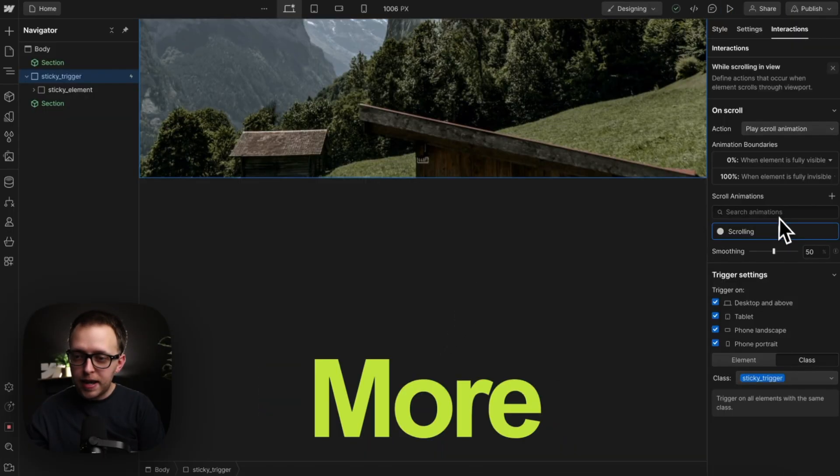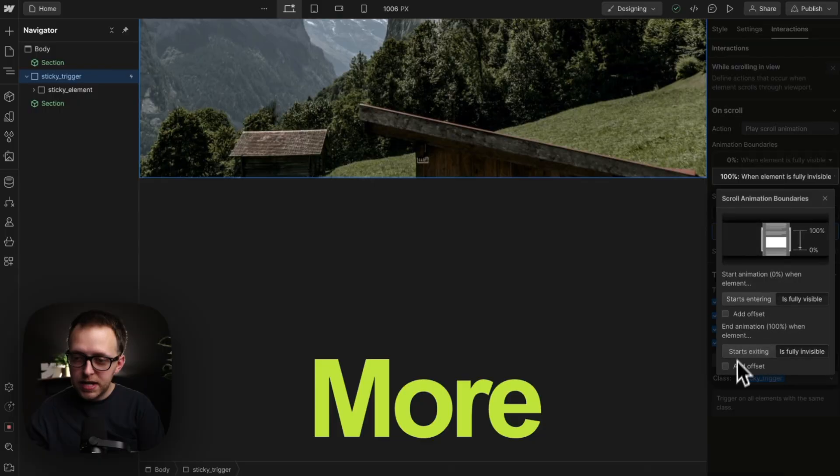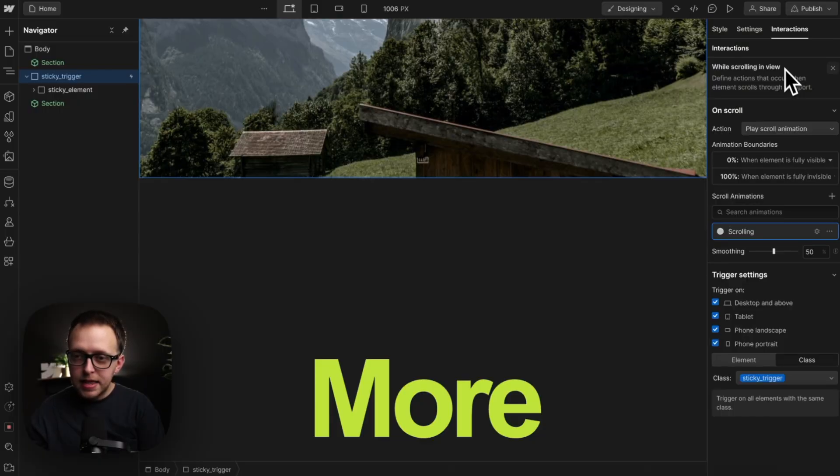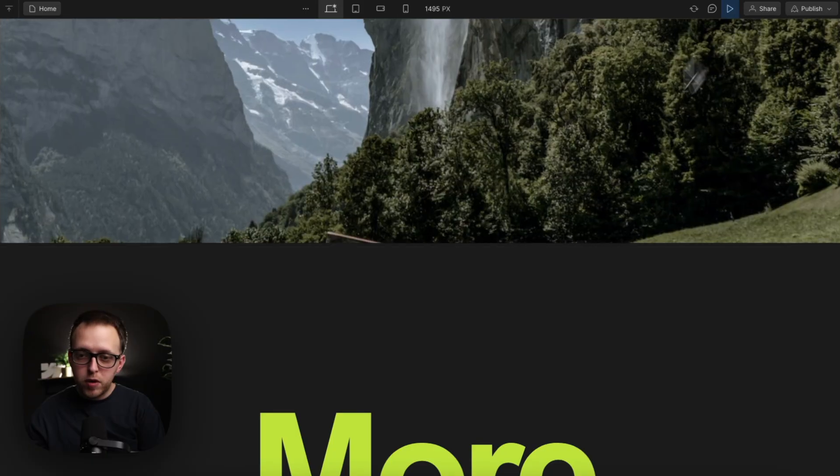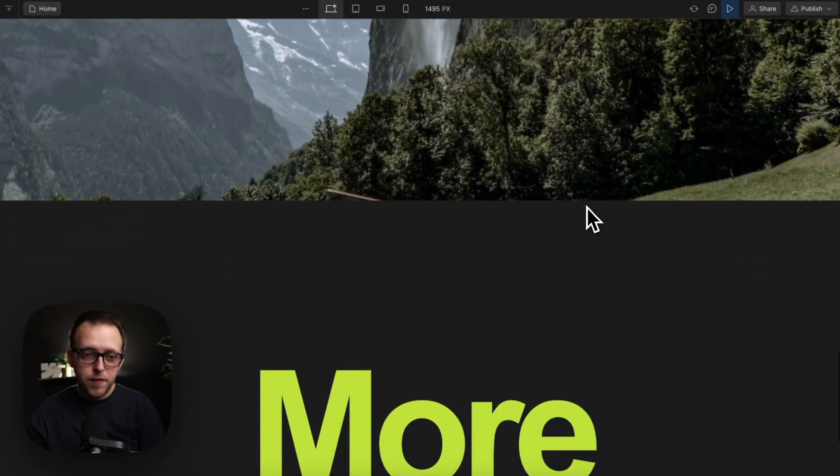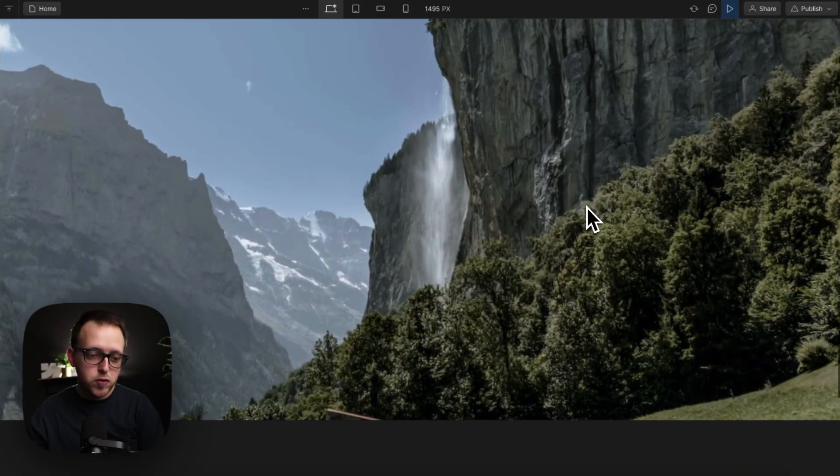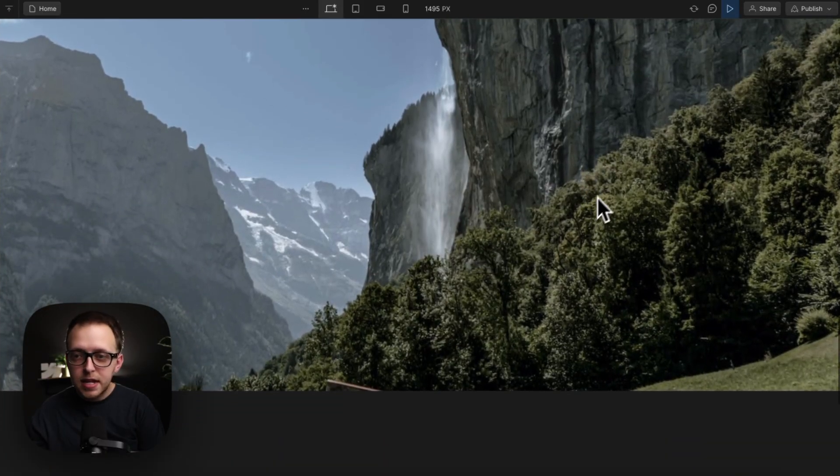We could try to eyeball an offset here of exactly where we want it to end based on a percent of the track height, and that could mostly work, but it usually falls apart whenever we go to responsiveness.